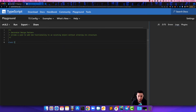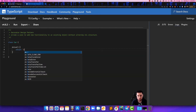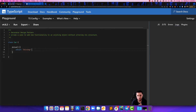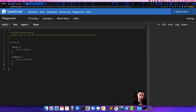This car can drive, so let's create the drive method — we're going to return 'driving'. This car can also reverse, so we add a reverse method returning 'reversing'.